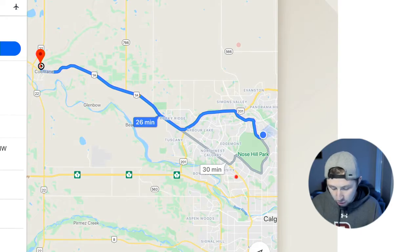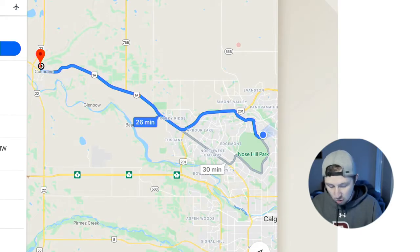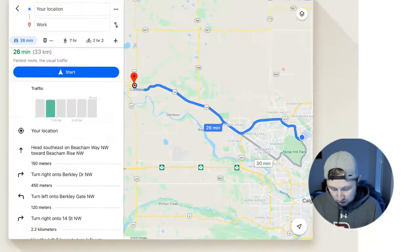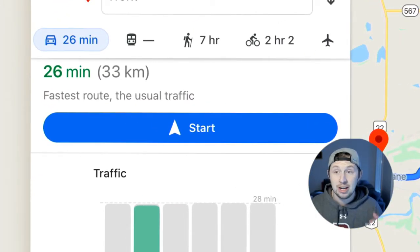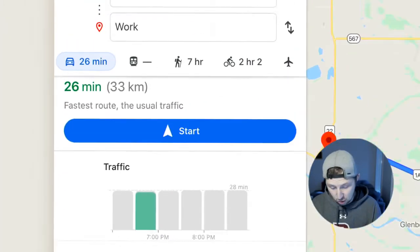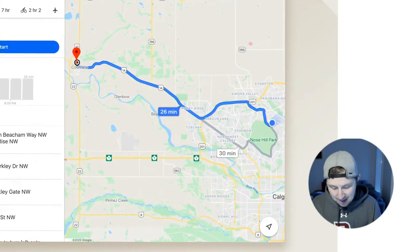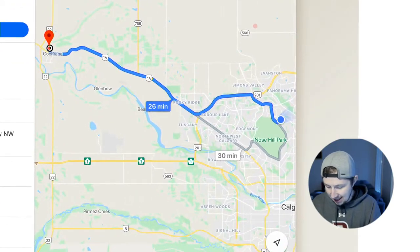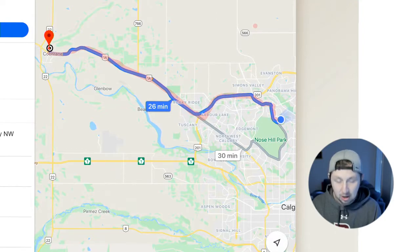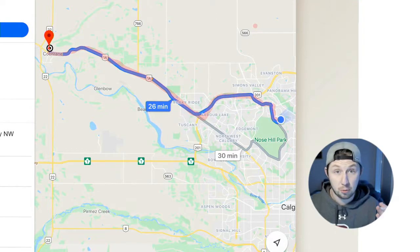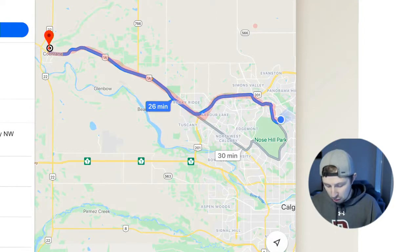The whole trip, if you trust Google, from my house into work is 33 kilometers. So the total distance traveling along that entire route is 33 kilometers.